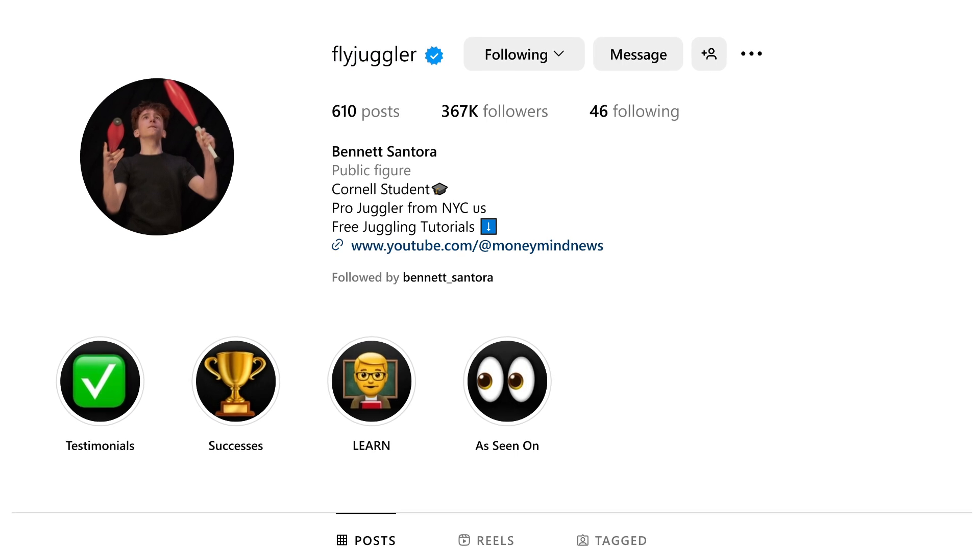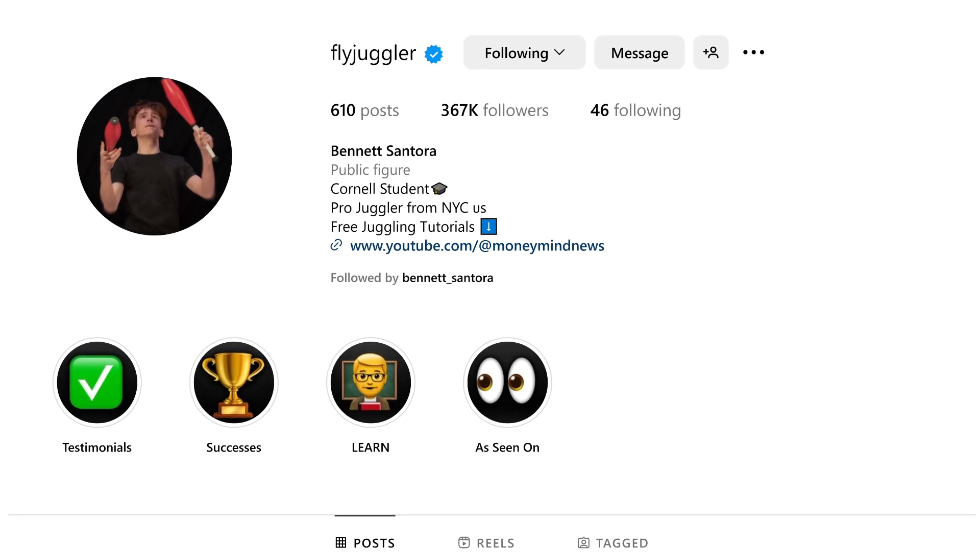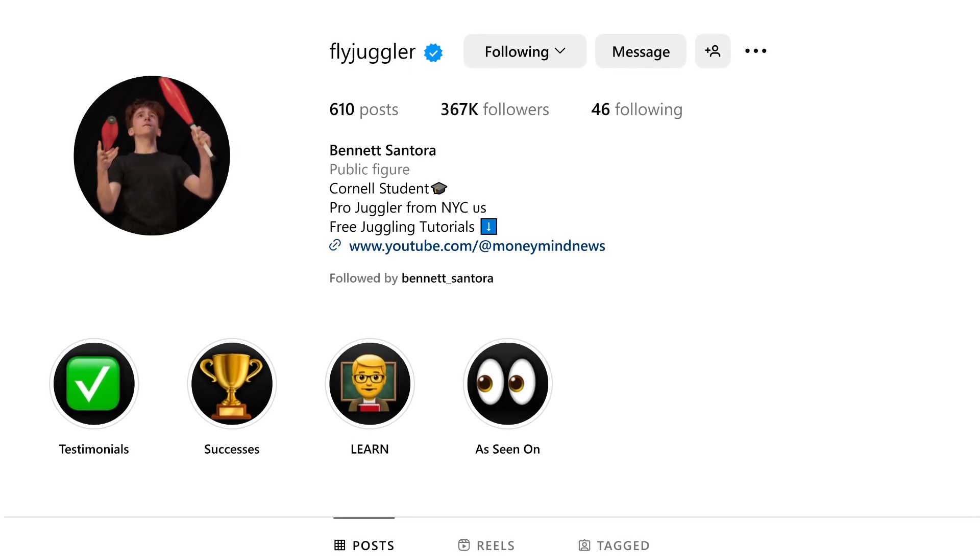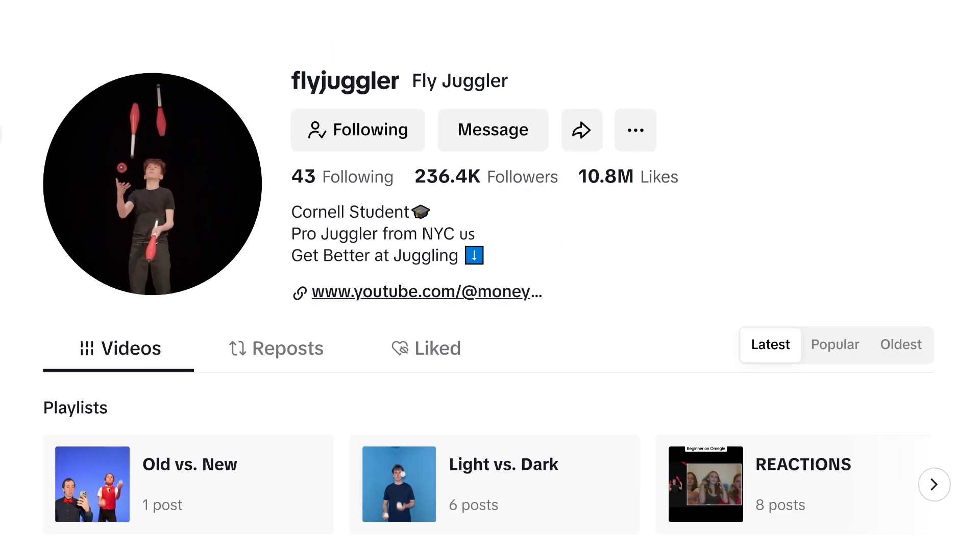When someone clicks a normal link in your bio on Instagram, TikTok, or other platforms, it typically opens within that app's built-in browser. This creates a terrible user experience that kills your conversions.